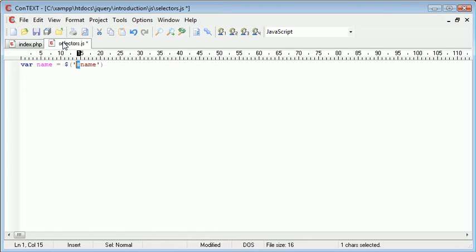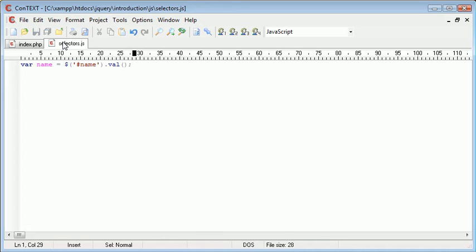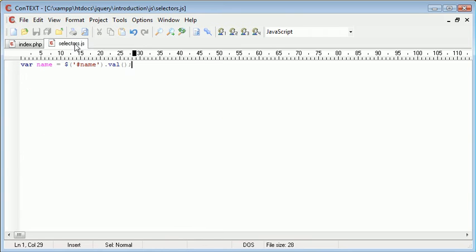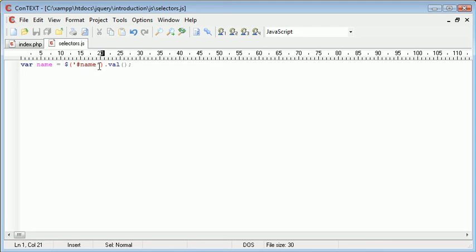So this is saying grab the element with the ID of name and then we want to return the value inside of that. So val is going to return this value inside of here. That's not really important for now, but we're just taking a look at concentrating on how we've selected this ID.